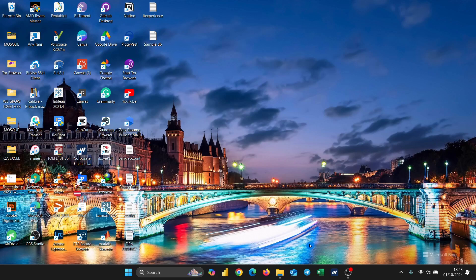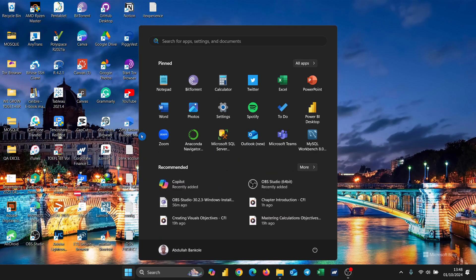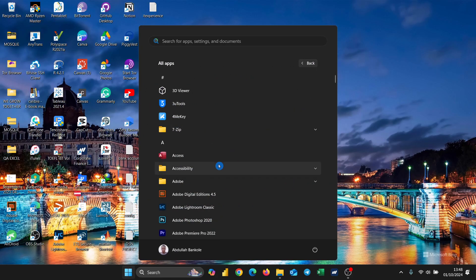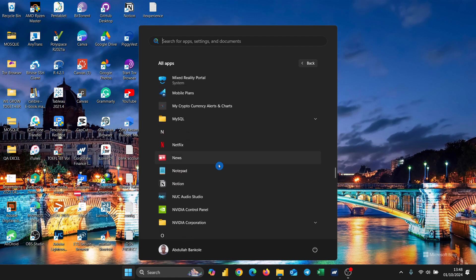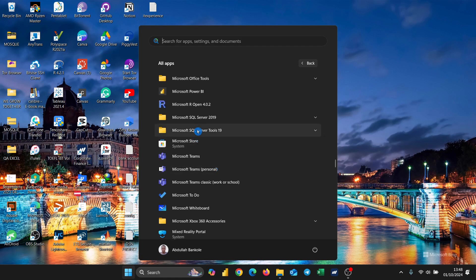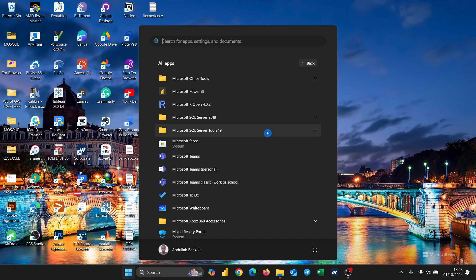Hello everyone. Today we are going to be working on uninstalling the Microsoft SQL Server as well as the Microsoft SQL Server Management Studio. If you look through my apps you will see that I have Microsoft SQL Server — SQL Server 2019 and SQL Server Tools — so I want to uninstall both of them.